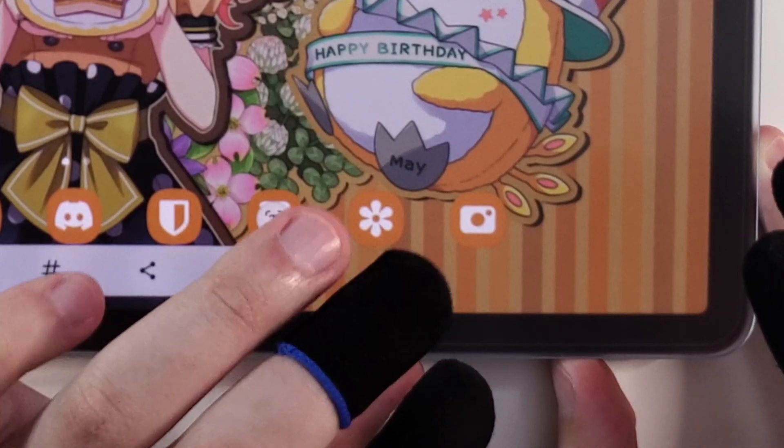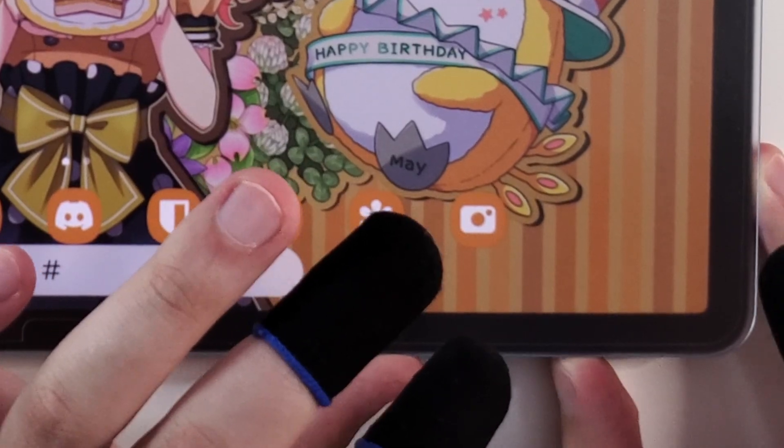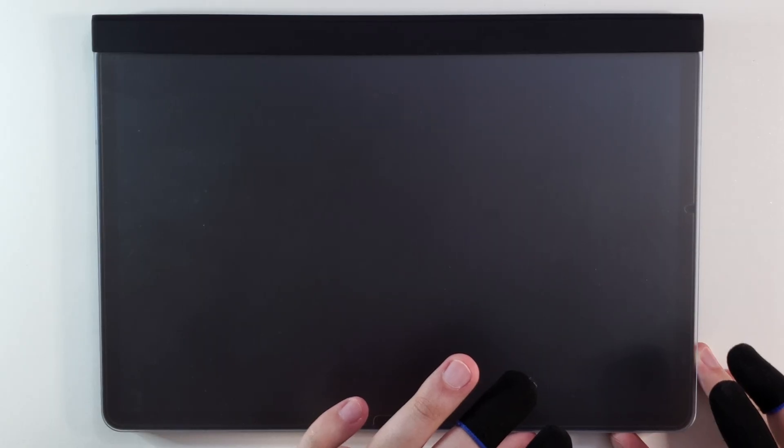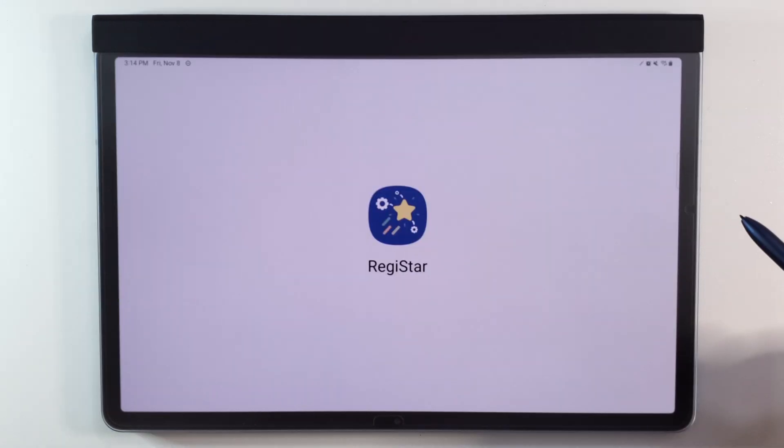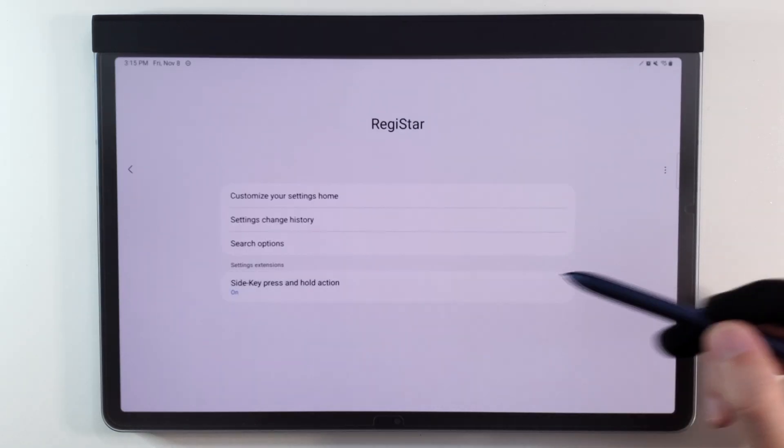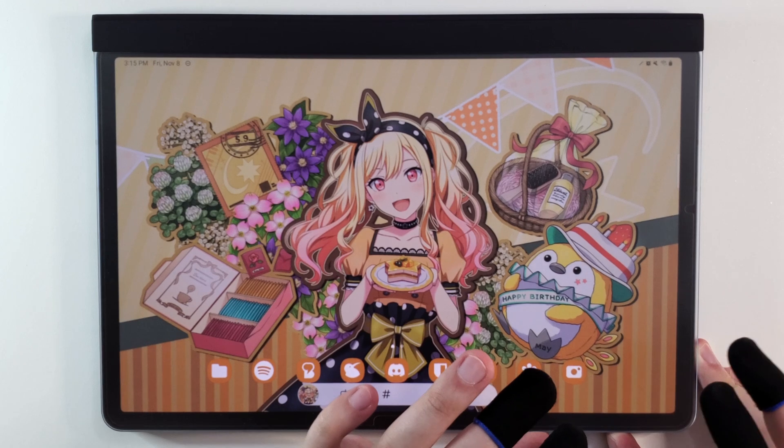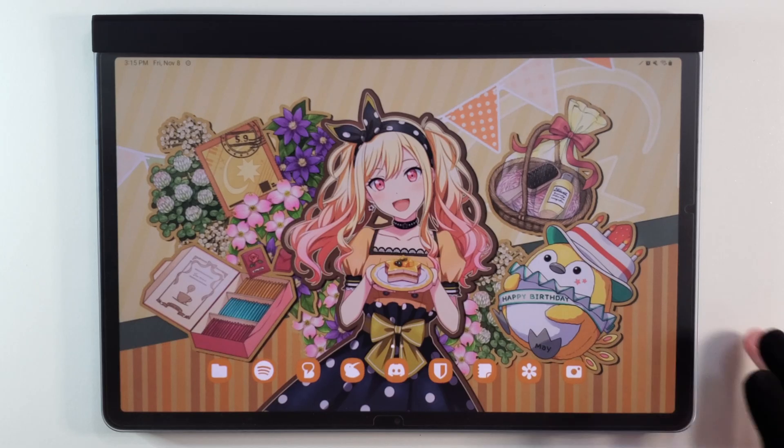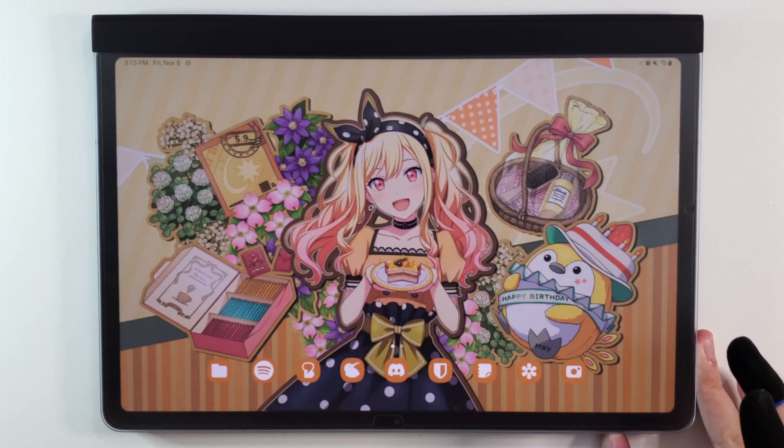Most Android tablets have their power and volume buttons right next to each other, which makes it very difficult to take a screenshot consistently. With Registar, you are able to program your power button to do a certain action. Instead of pressing volume down and power to take a screenshot, I can now hold down the power button for the screenshot.